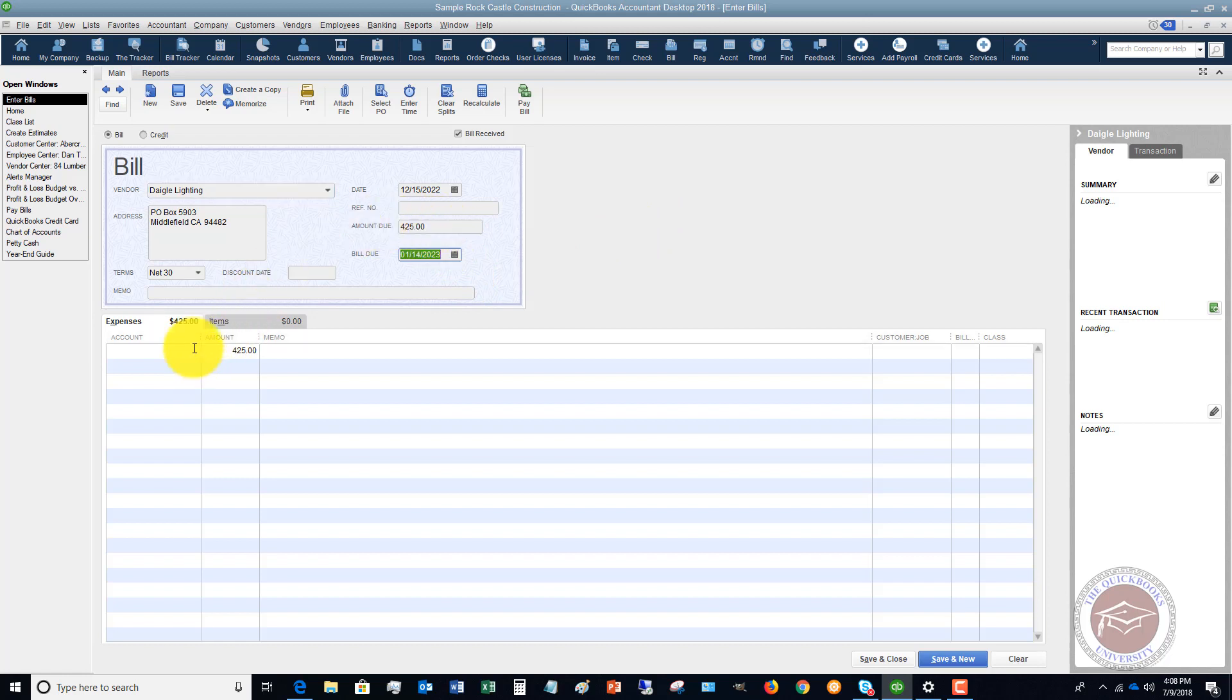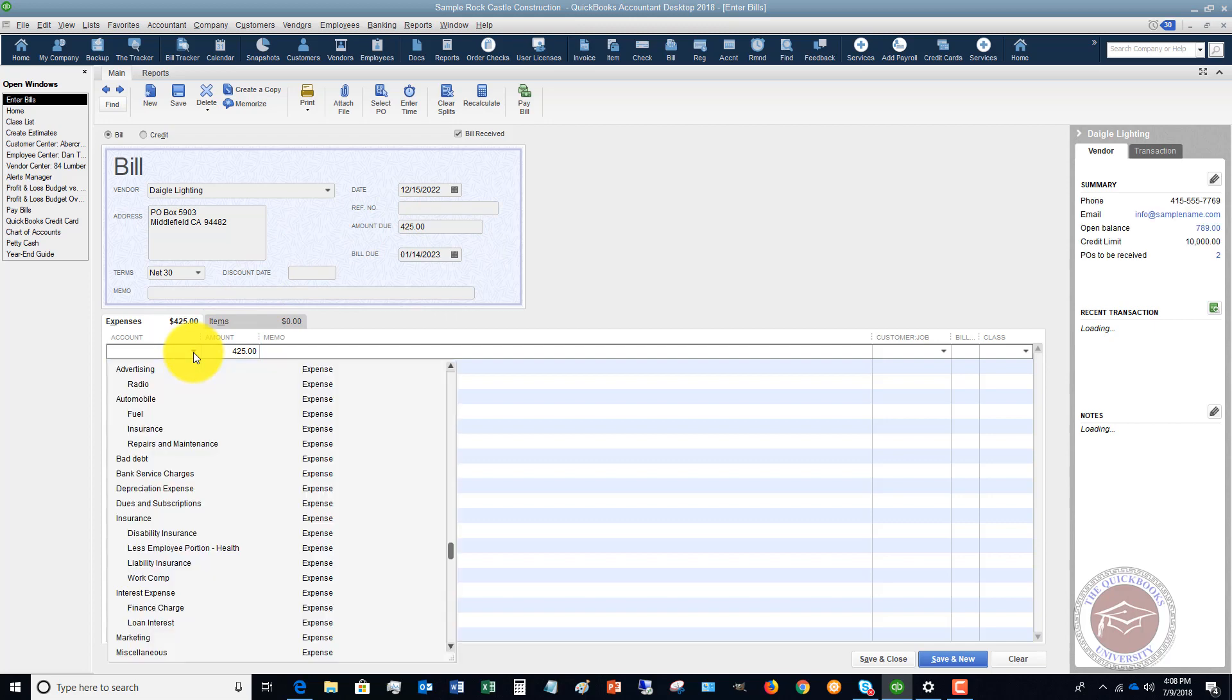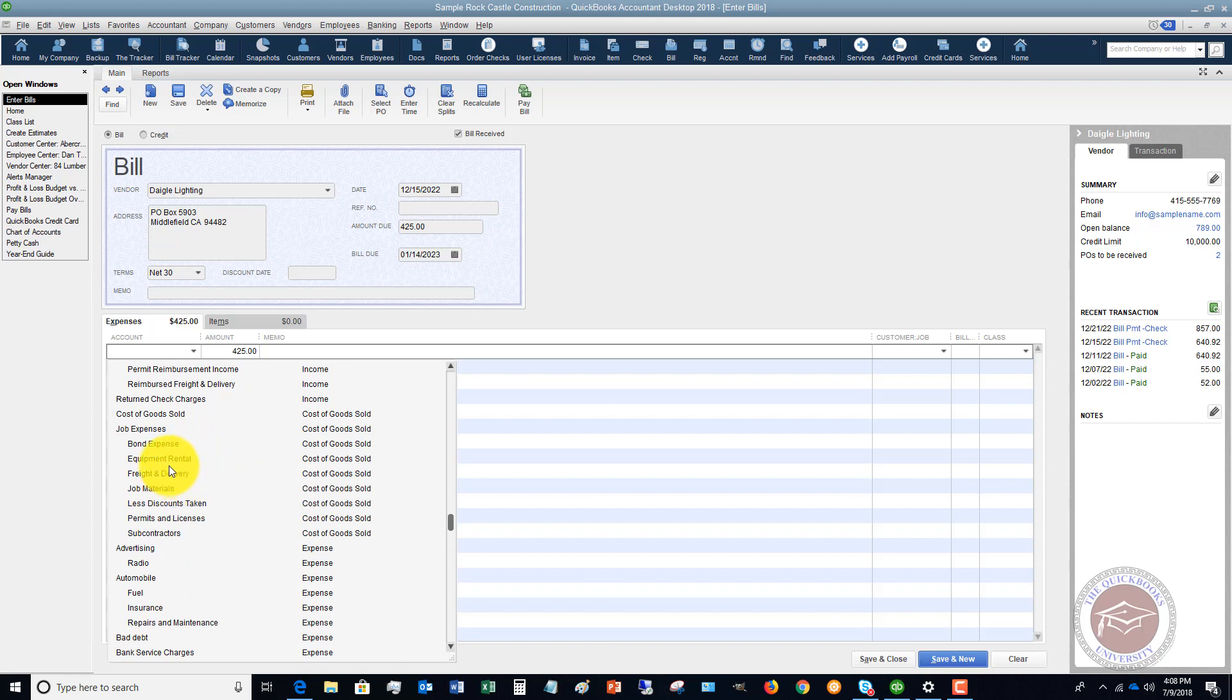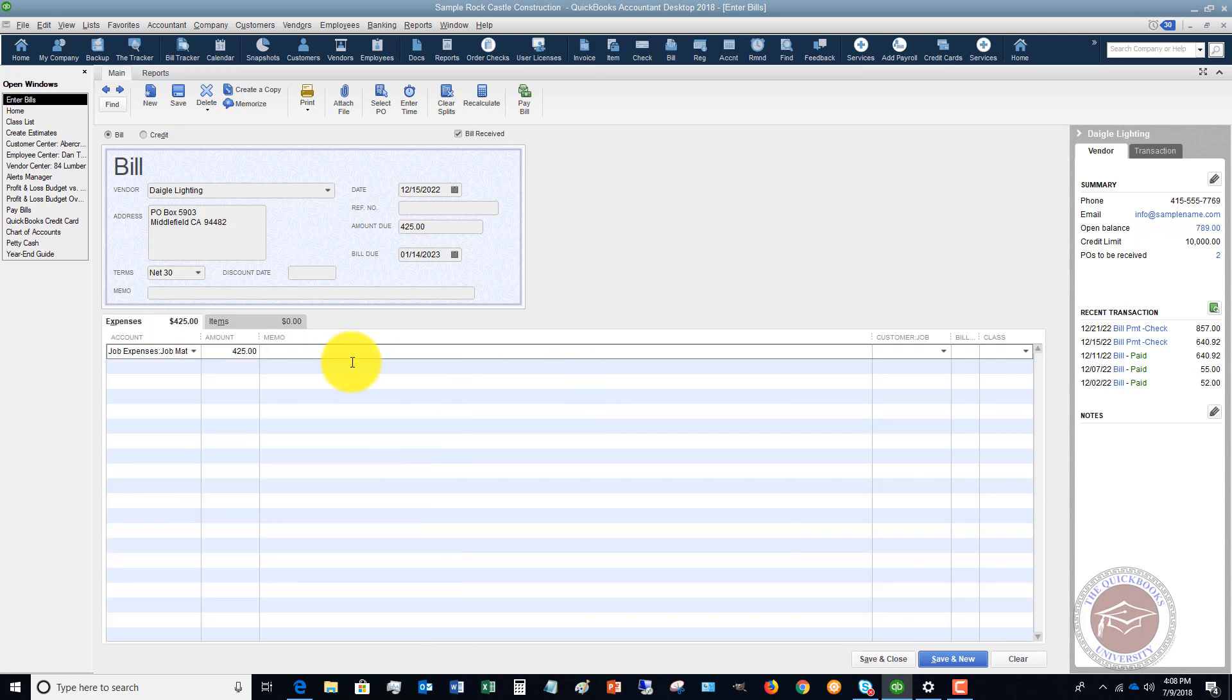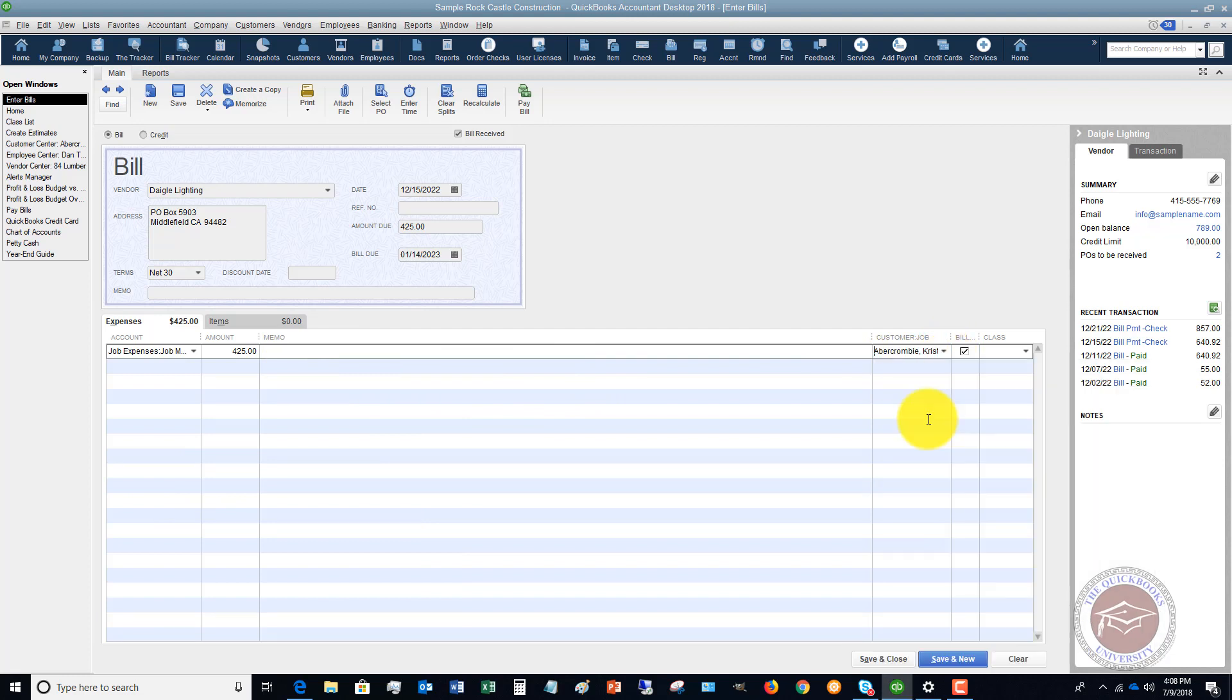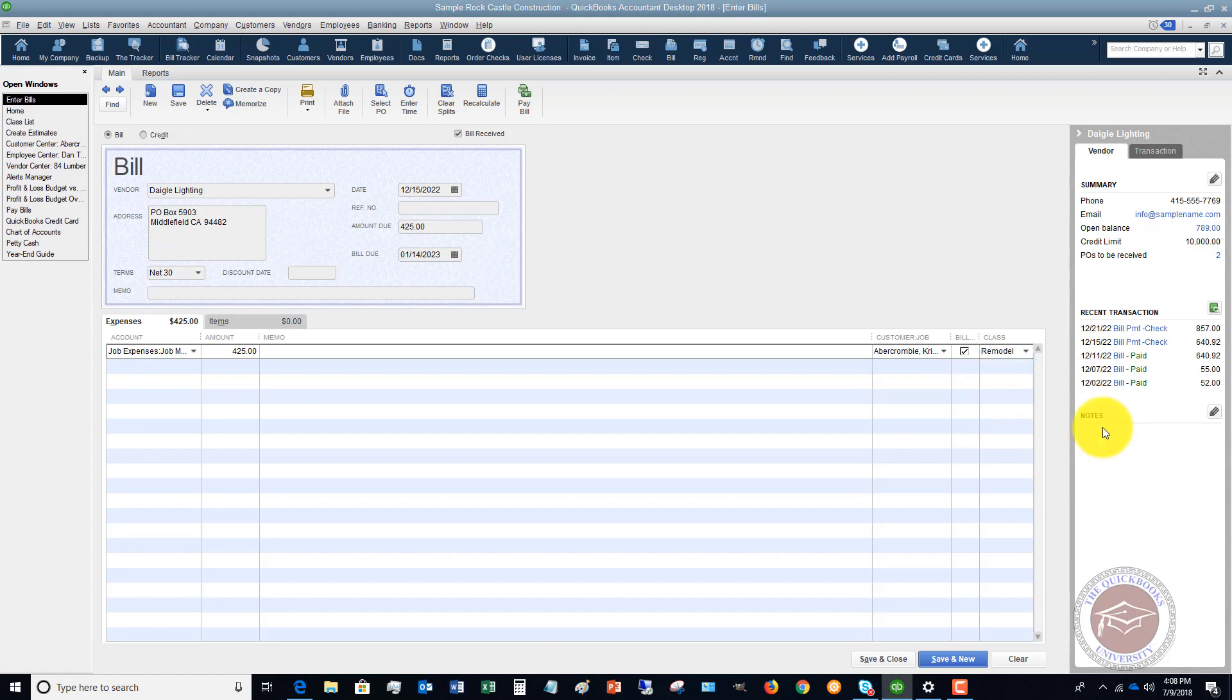And we're going to put this to, we'll say these are job expenses, job materials, customer job family room, and right here we're going to put in a class: remodel.